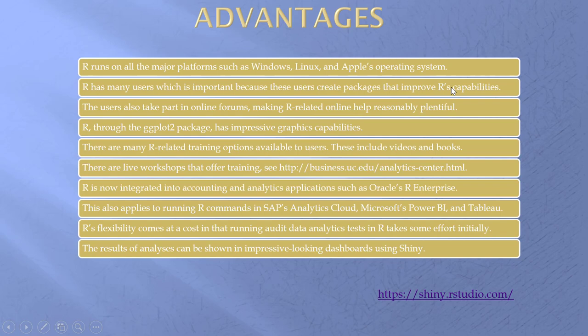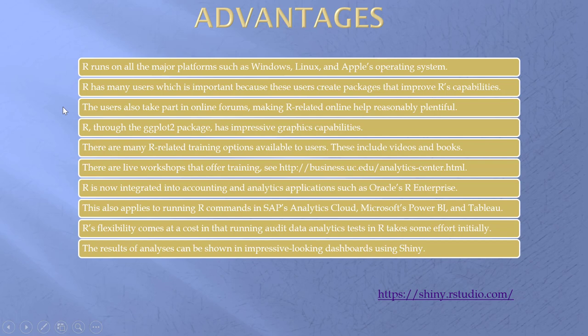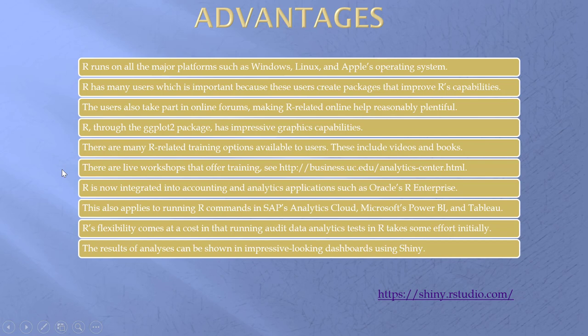The advantages of R. Runs on all the major platforms. Has many users. This is good because they create packages and they help people online. They create videos. The ggplot2 package has impressive graphics. Many R related training options available. Videos. Books. Live workshops. Everything you wanted to learn about R but we're afraid to ask. It's there. R is now integrated with a number of applications, including Oracle, SAP, Microsoft, Tableau.